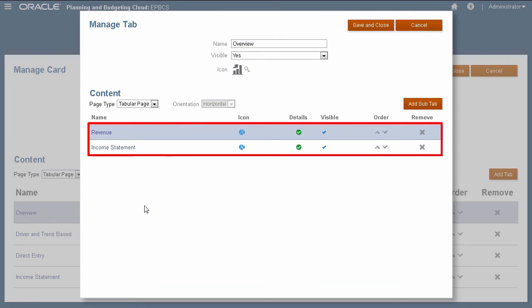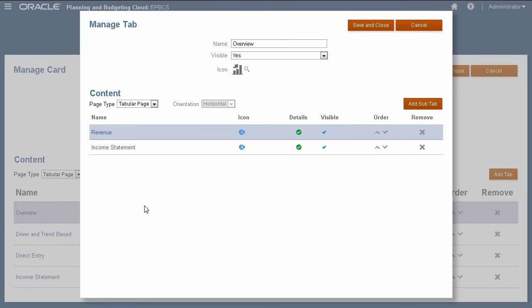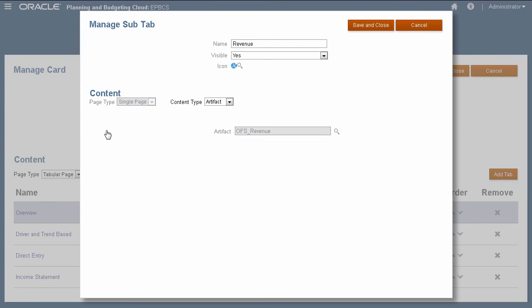There are two dashboards within this tab. You can optionally add sub-tabs within tabs. Dashboards and forms are classified as artifacts and may be added to tabs.